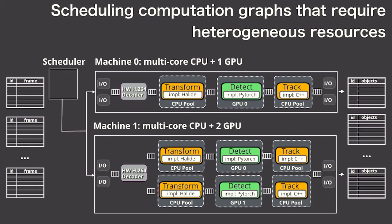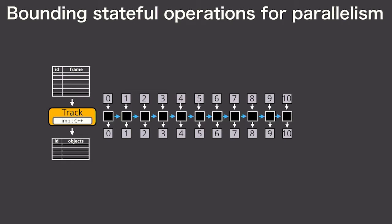Now in order to parallelize across frames like we're doing here, Scanner has to support parallelizing graphs with stateful operations. Remember that if we naively support state, that means every frame depends on the previous one and we can't parallelize. But what we found in practice is that the internal state of many stateful operations, like an object tracker, actually only influences a limited number of frames in the future.